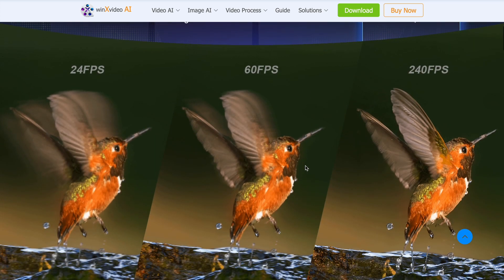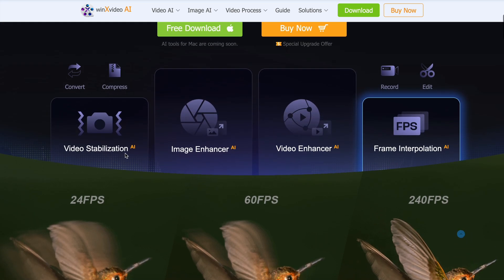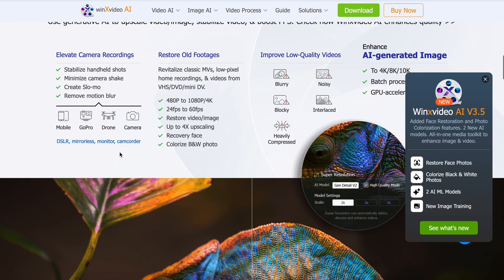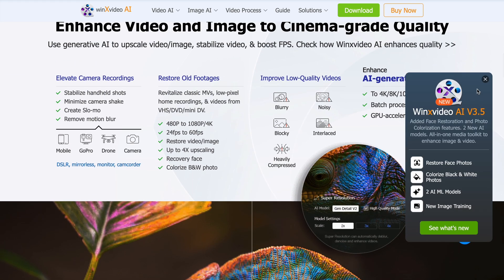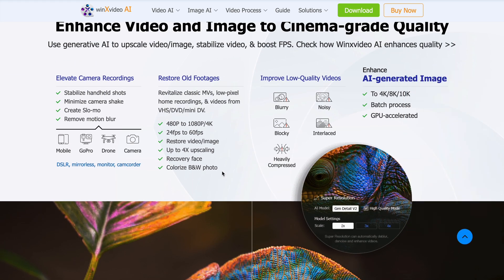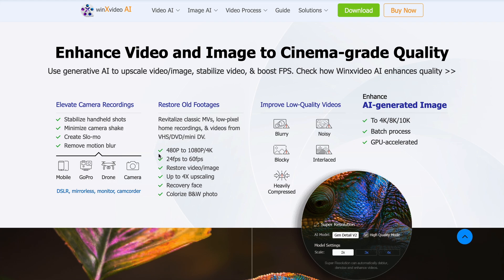It can also restore old footage. For example, it can convert 480p videos to 1080p or even 4K. You can also convert 24 FPS videos to 60 FPS. You can restore videos and do up to 4X upscaling.